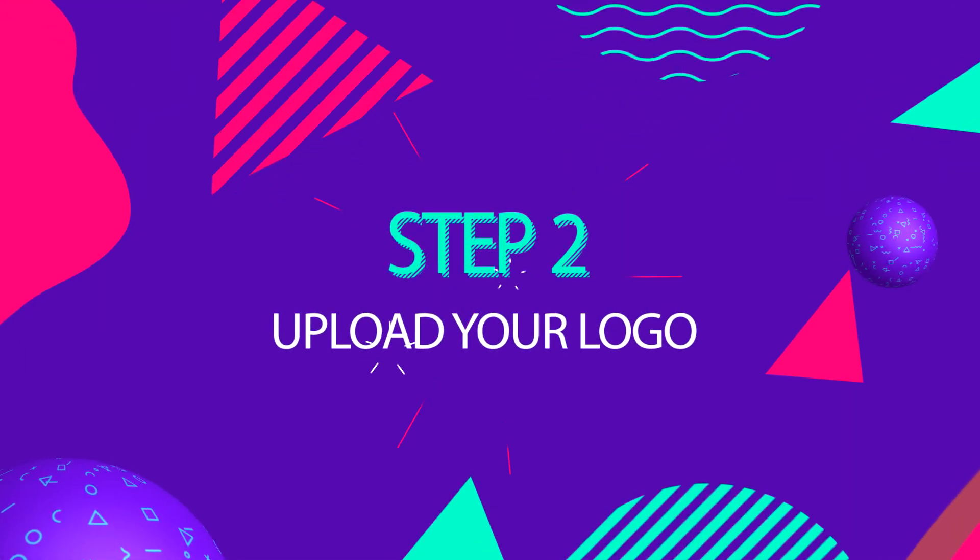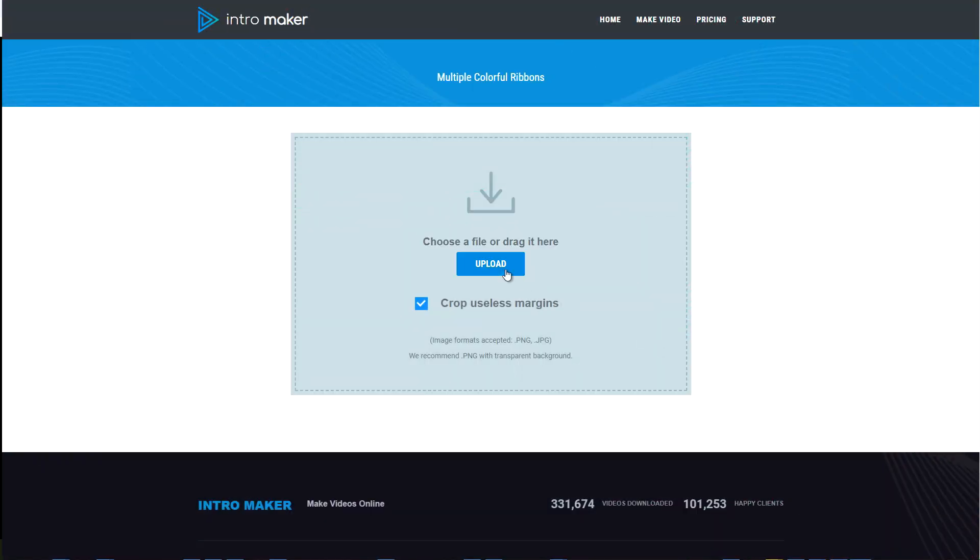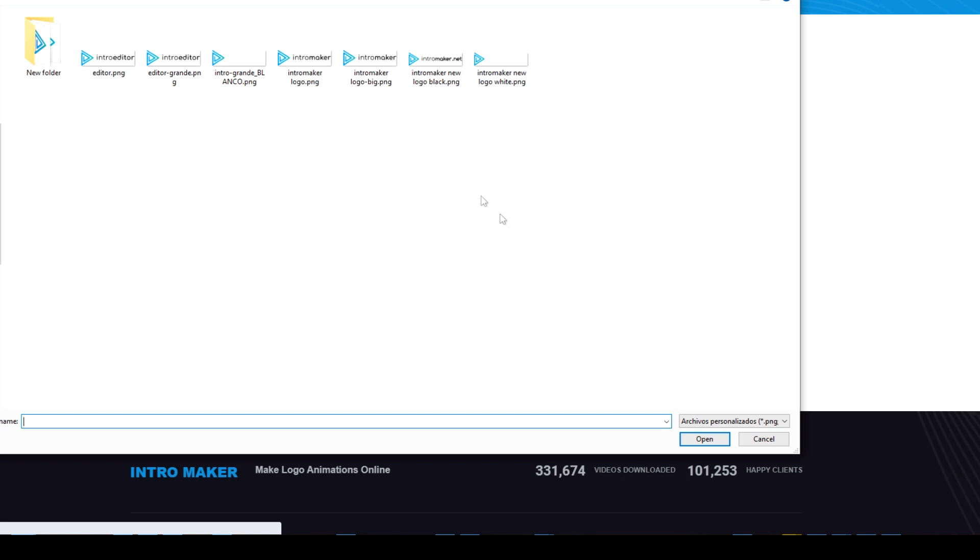Step 2: Upload your logo. I'll just click on the upload button and select my logo file.